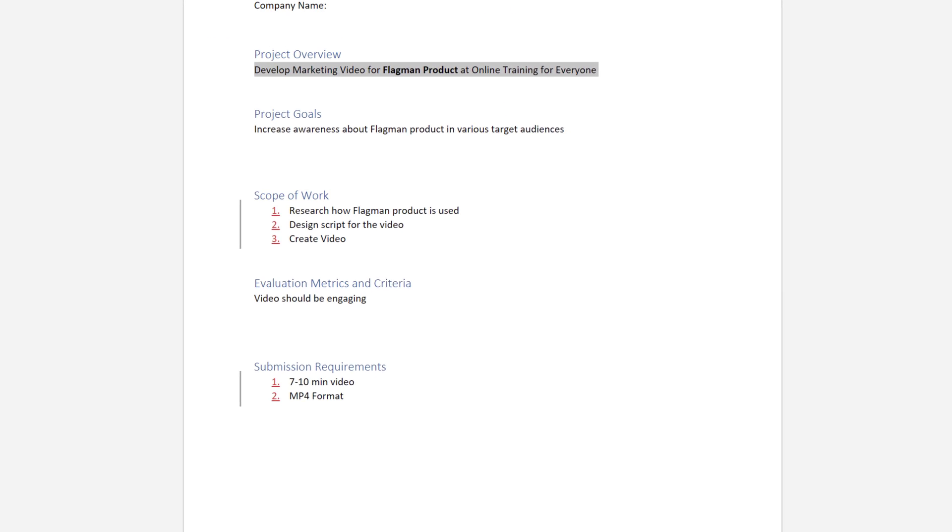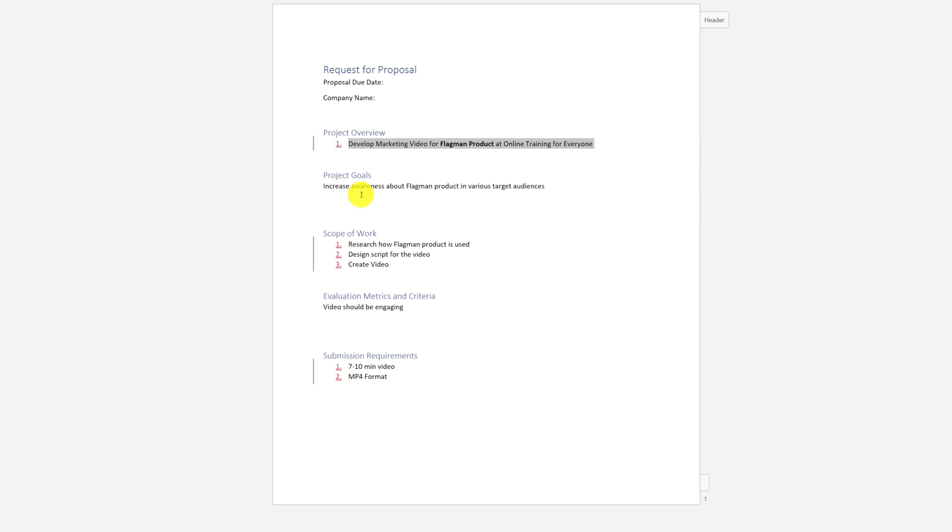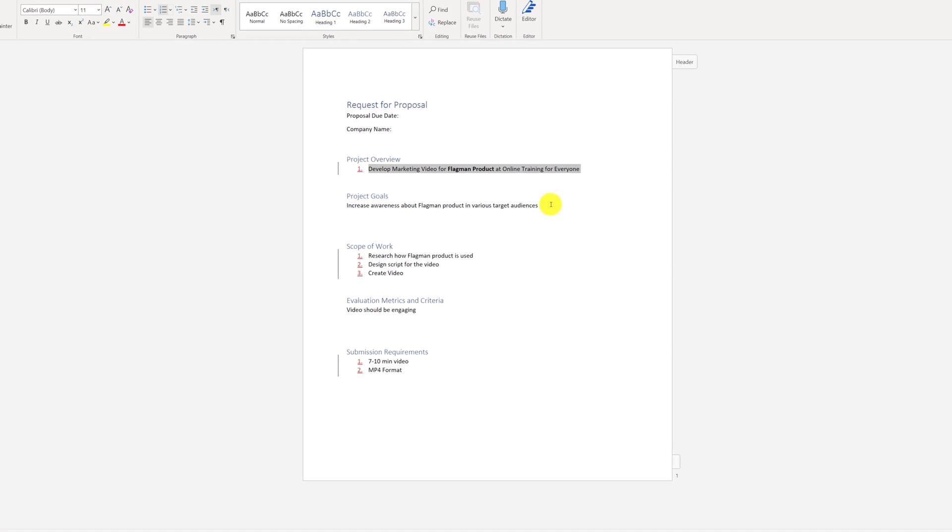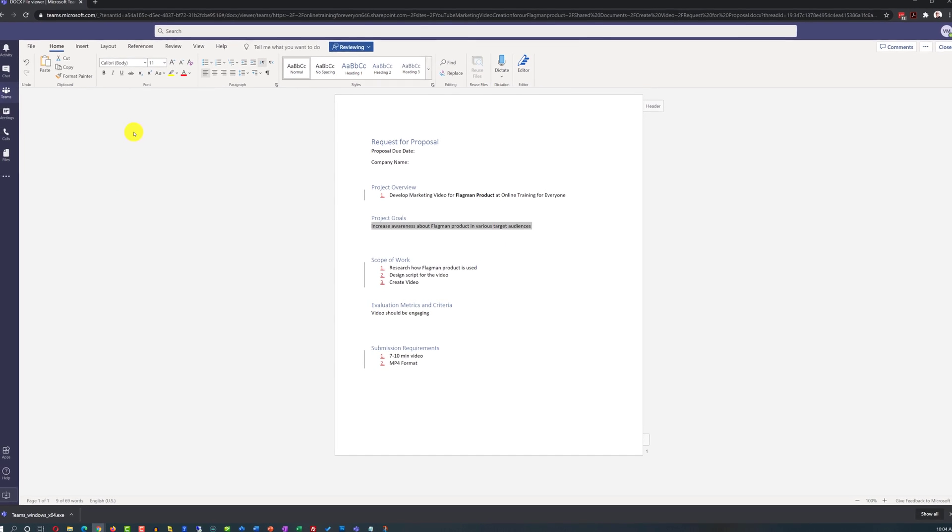He even added the numbering in the sections where there was only one item. As his thought process was that maybe, as they worked together with Patricia, there would be more than just one item there.